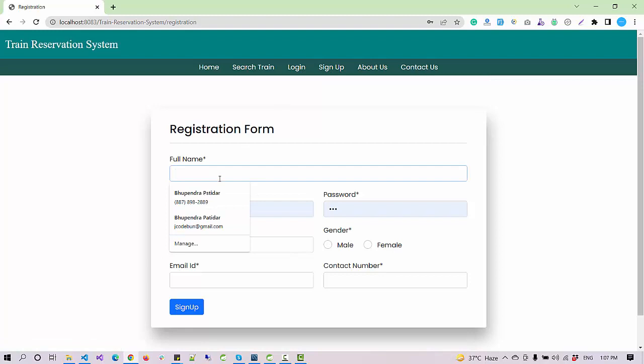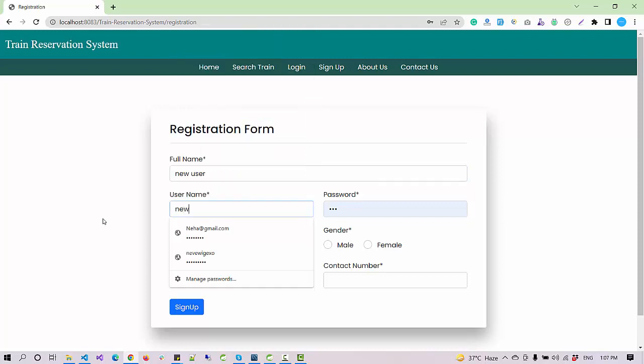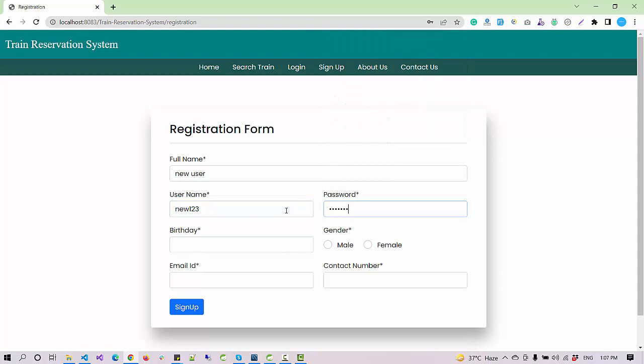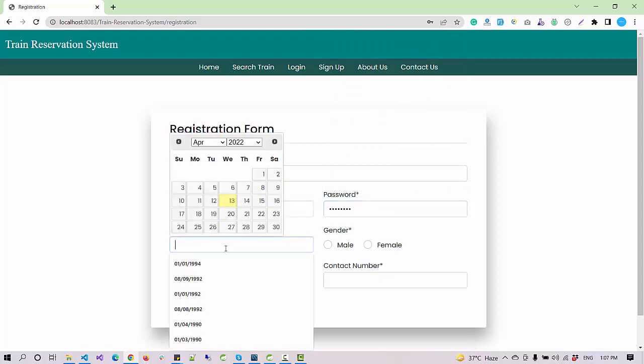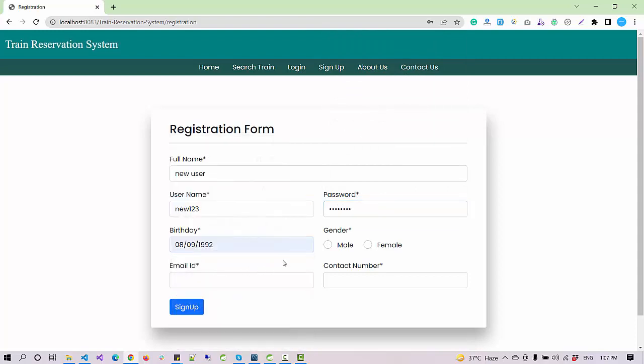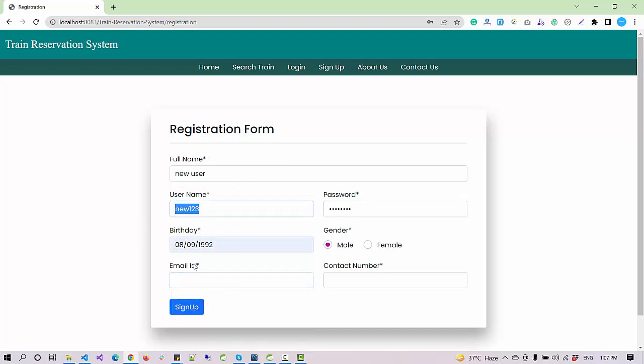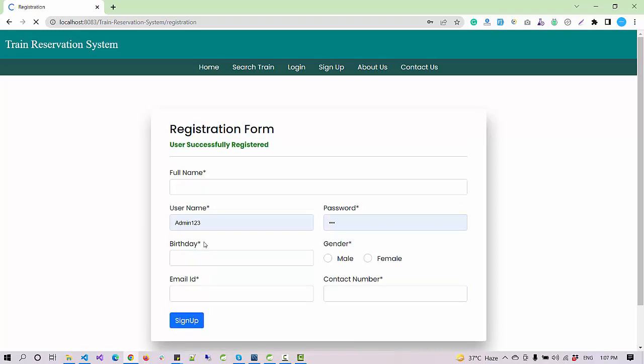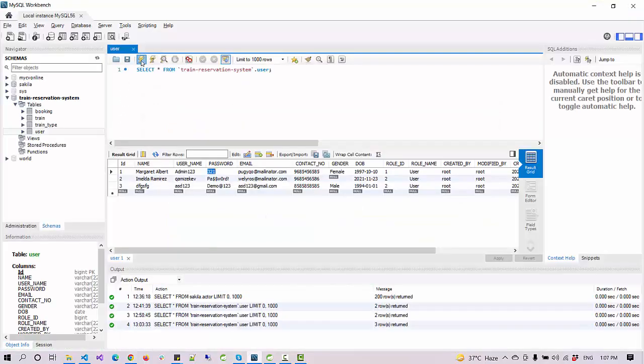Let's suppose I'm a new user and want to book a train ticket. I'll register as a user. I simply enter the new username, new123, enter the password, enter the email ID, and enter a 10 digit valid phone number. Click on sign up. When I registered, the registration is successful.